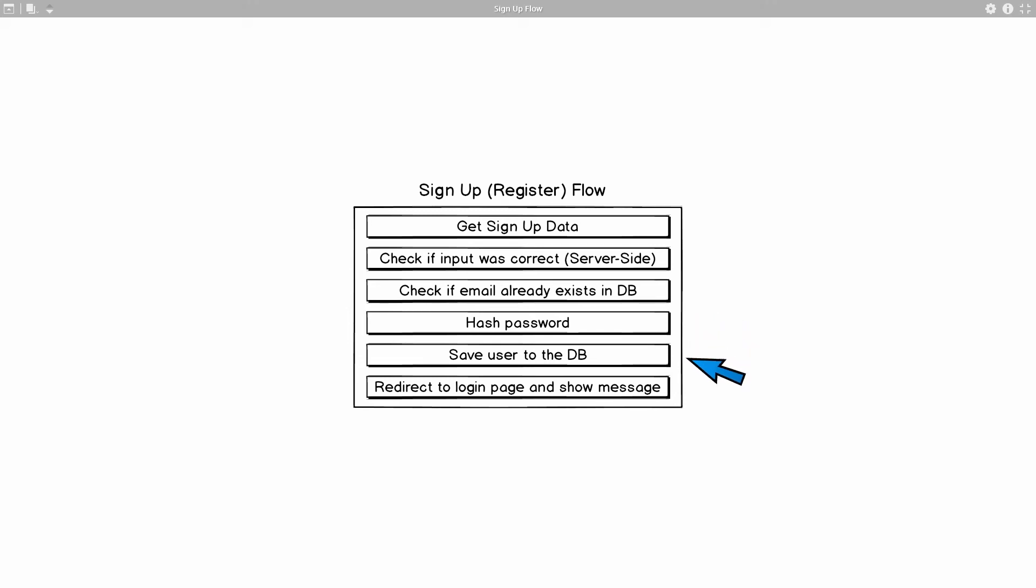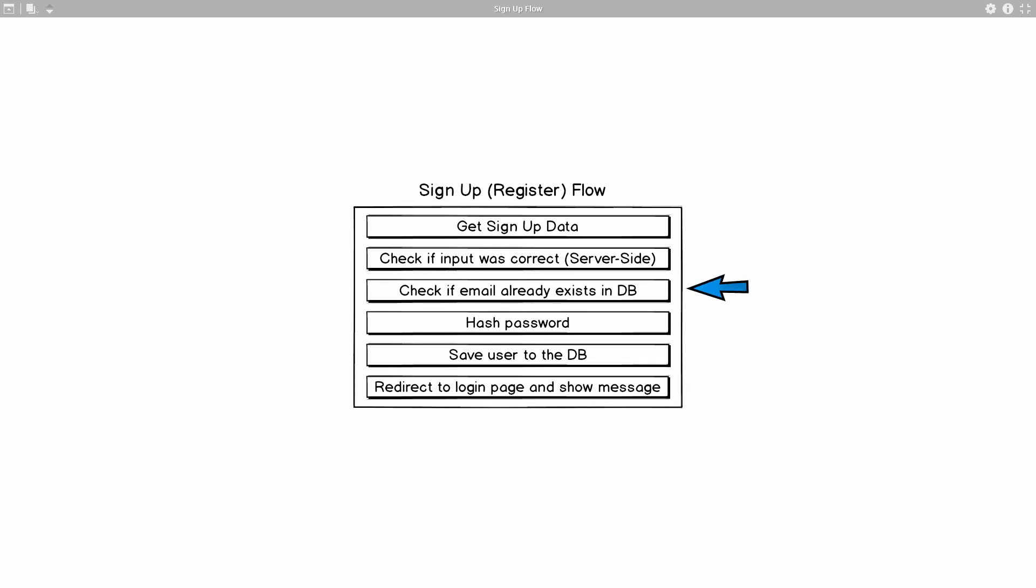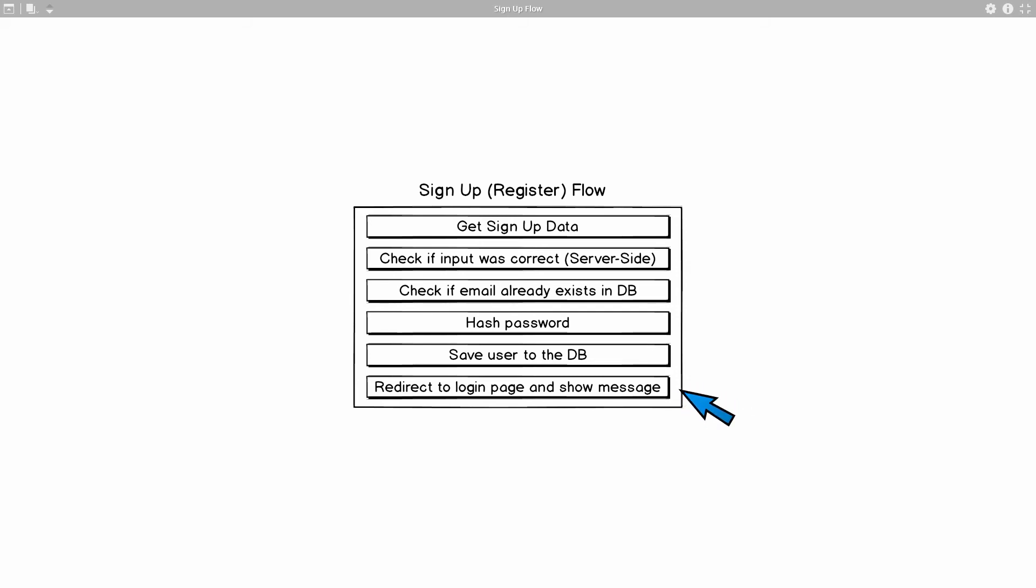On the next step we will take all the data surrounding this particular user, but we will just exchange the regular password with this hashed password. And then we're going to save all of that into our database. Once that's done, we want to redirect the user to the login page and show a message saying that everything was correct. So that's pretty much it for the sign-up or register flow.